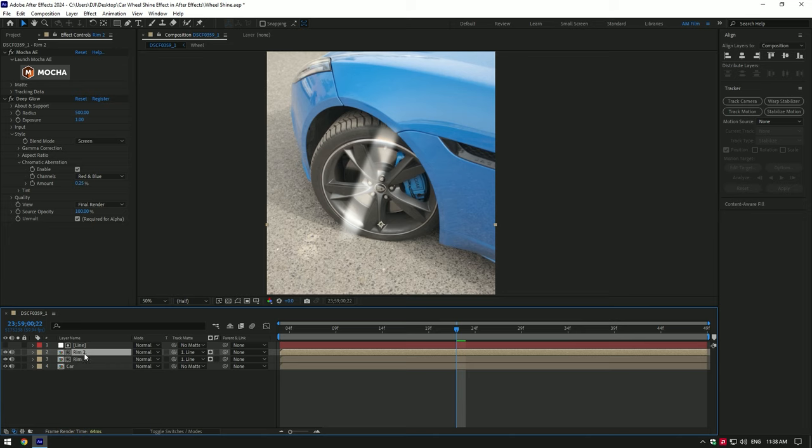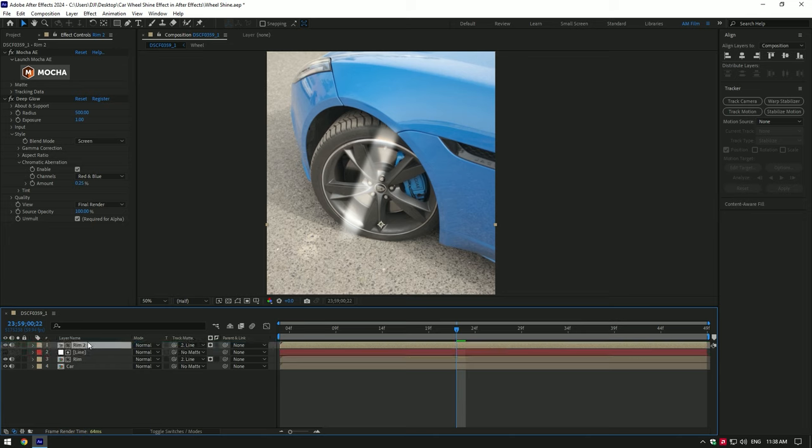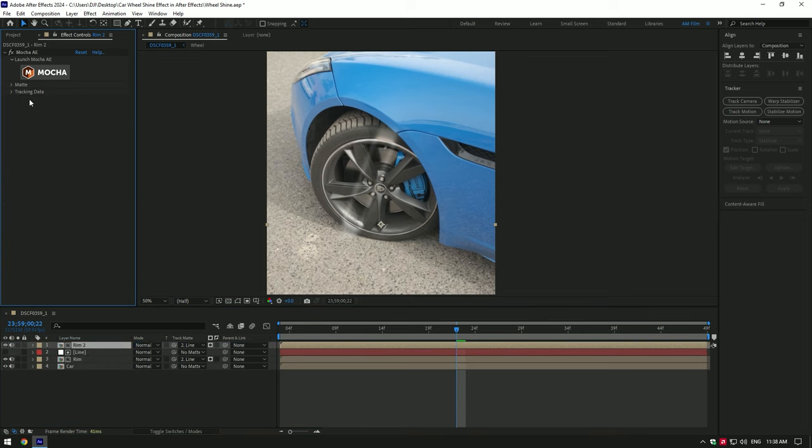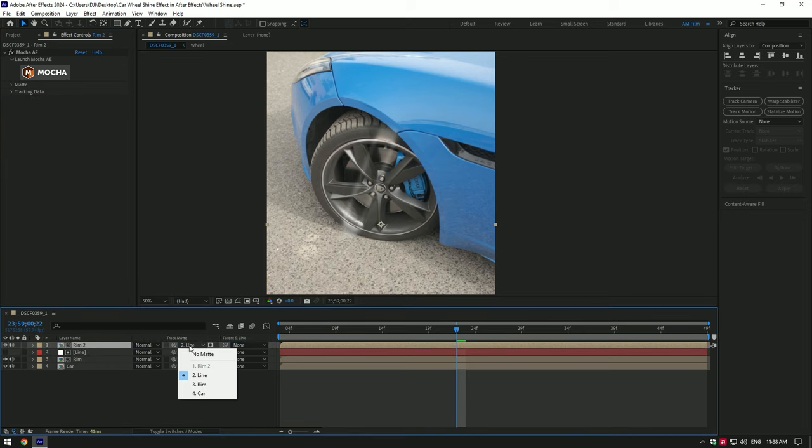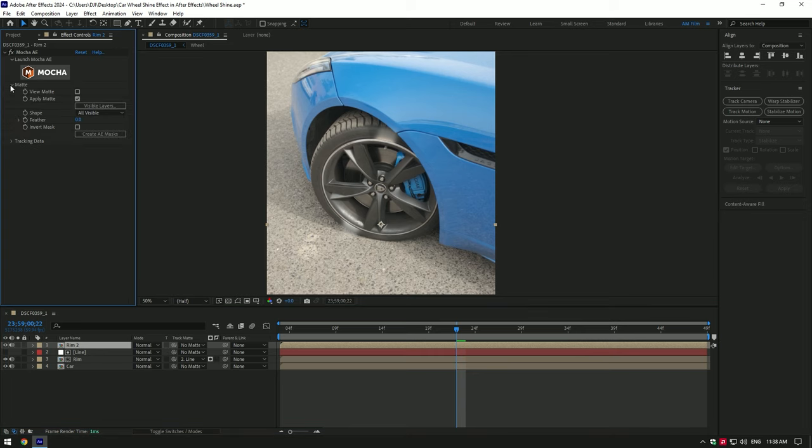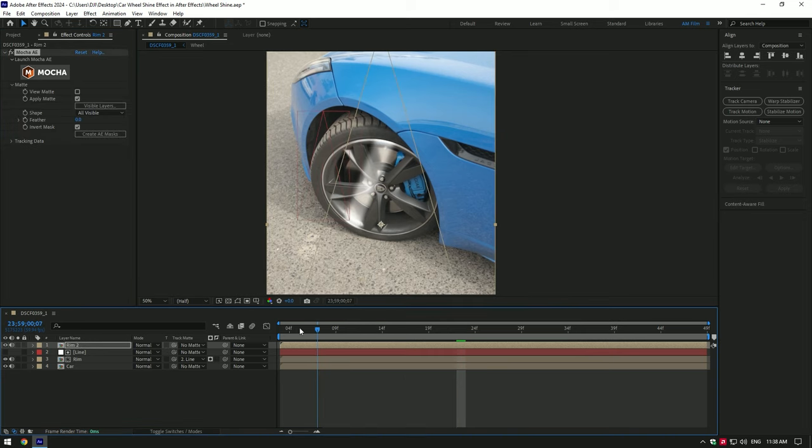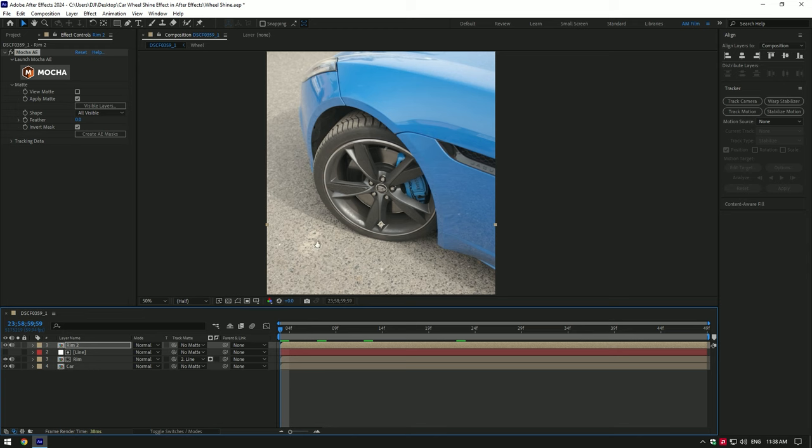duplicate the rim layer and move it to the top of other layers. Make sure to remove deep glow on it, then change track matte to no matte. And finally under the mocha open matte and click on invert mask. Now the shape is animated only on the rim.